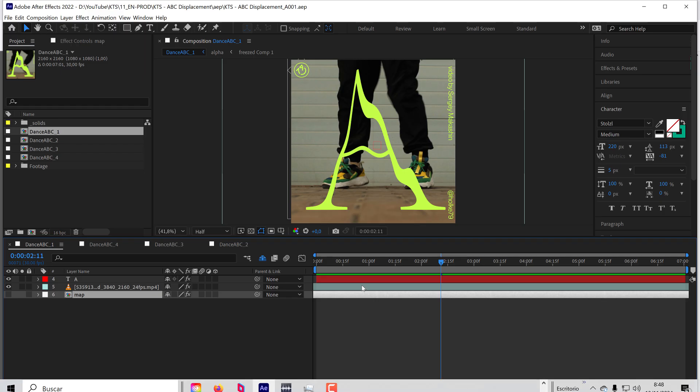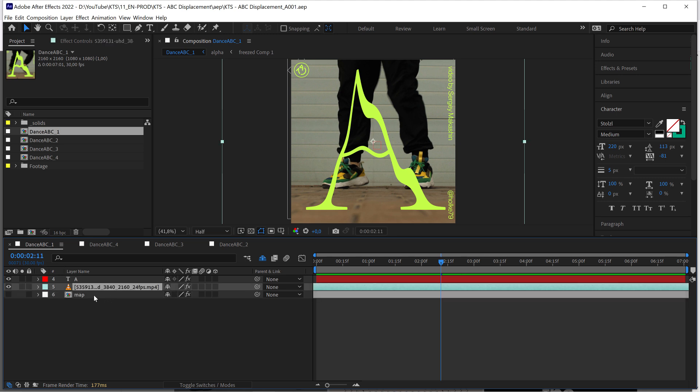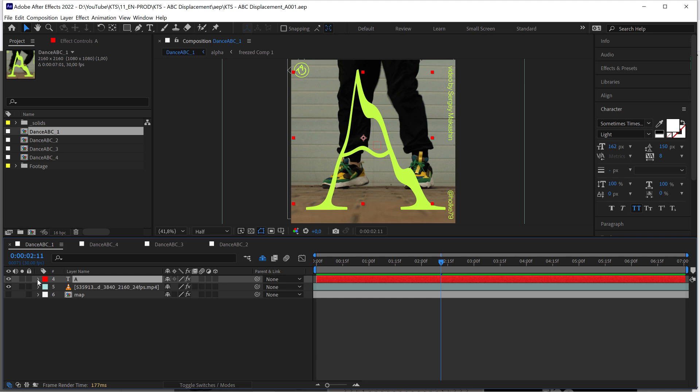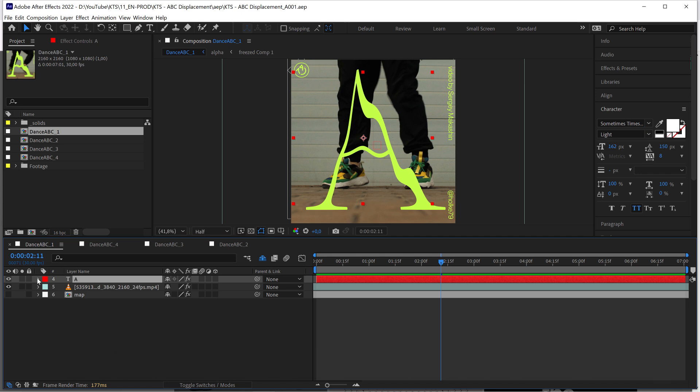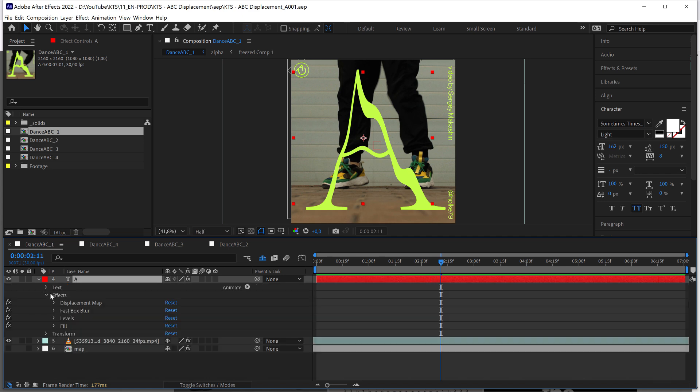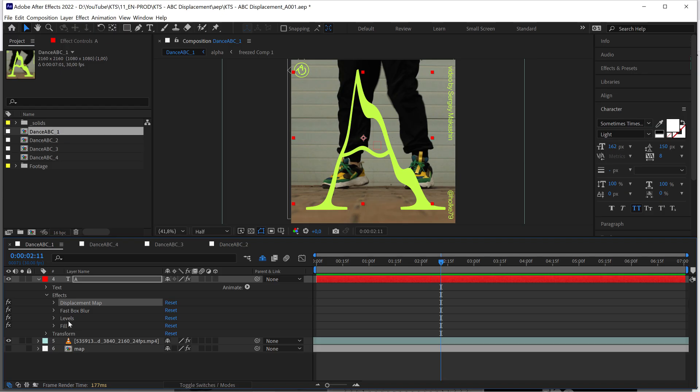Here we are in After Effects, and this is kind of simple. I have here a text layer with a beautiful font applied, and this has the effect which is the displacement map - that's the main thing here. The fast box, the levels, and the fill are very secondary to this visual treatment or motion treatment.